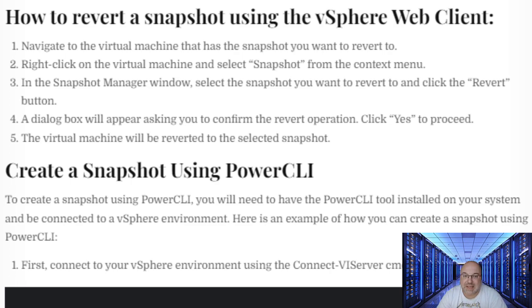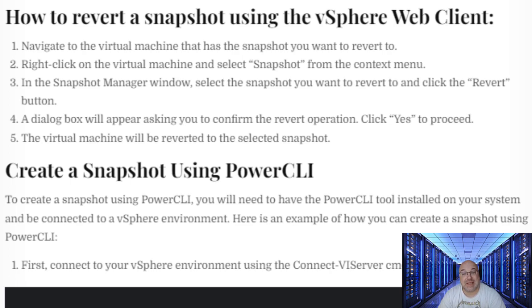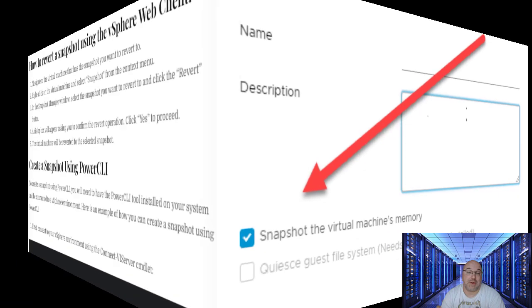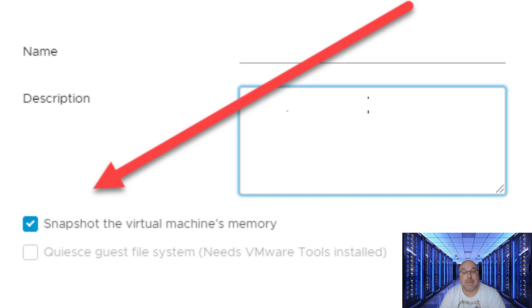Restoring a snapshot has the following effects. The current disk and memory state are discarded, and the VM reverts to the disk and memory state of the parent snapshot. Two, existing snapshots are not removed. You can restore those snapshots at any time. And three, if the snapshot includes the memory state, the VM is in the same power state as when you created the snapshot.